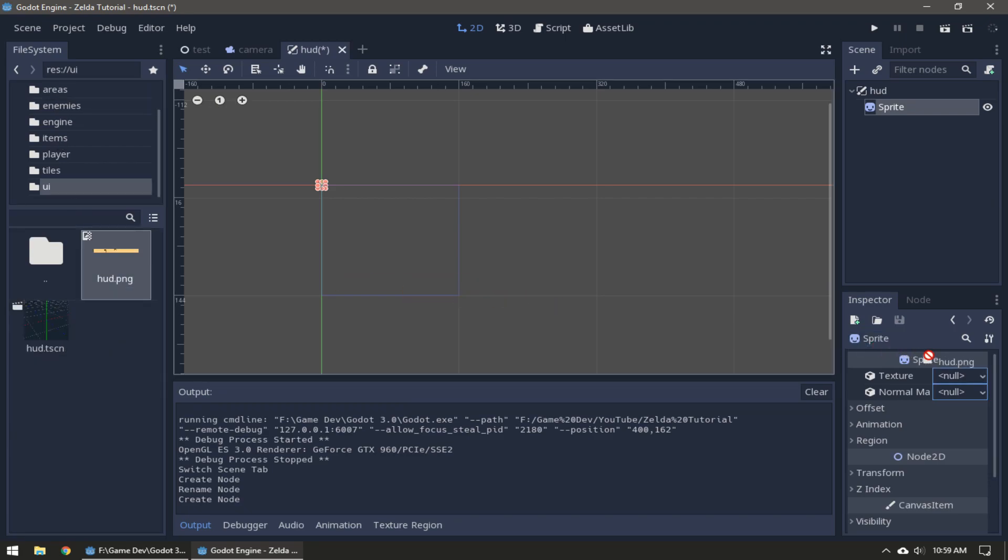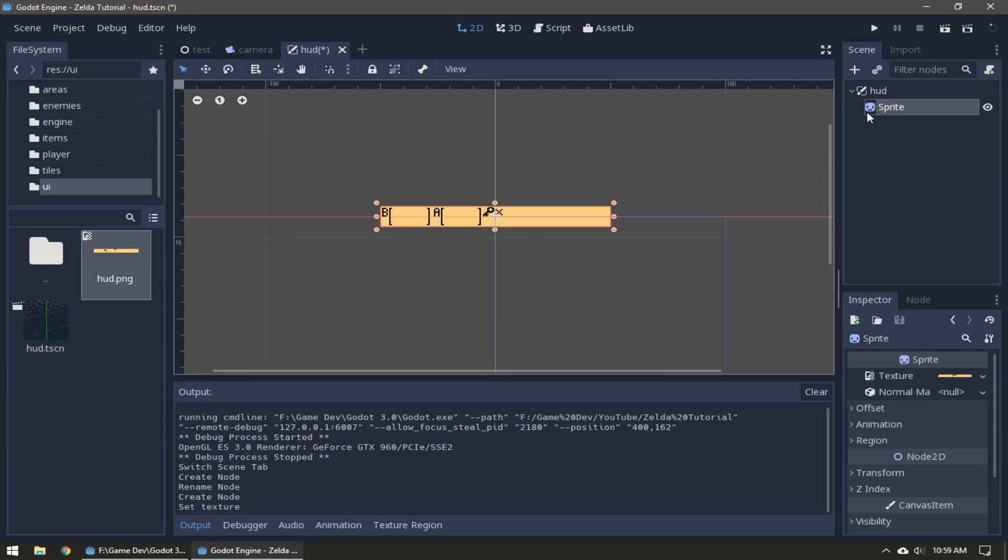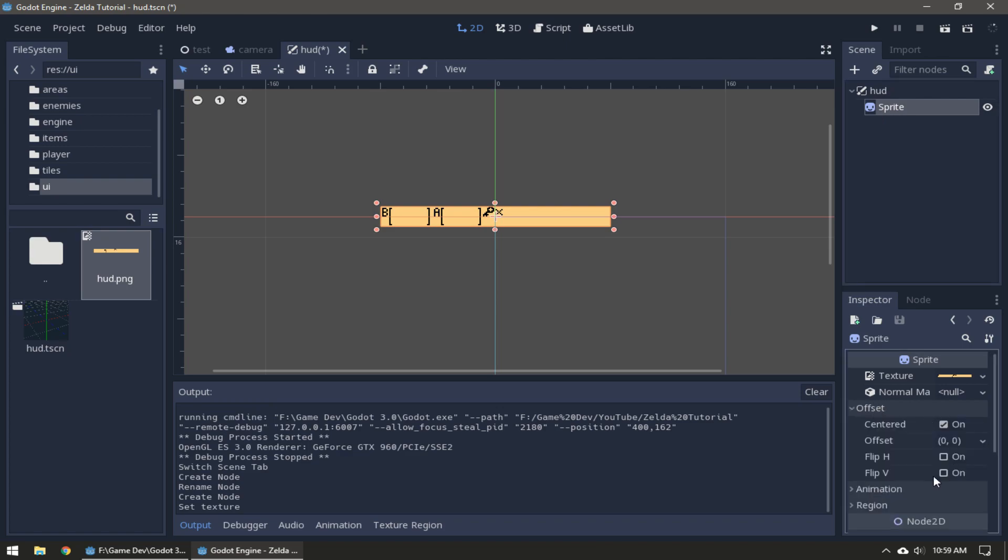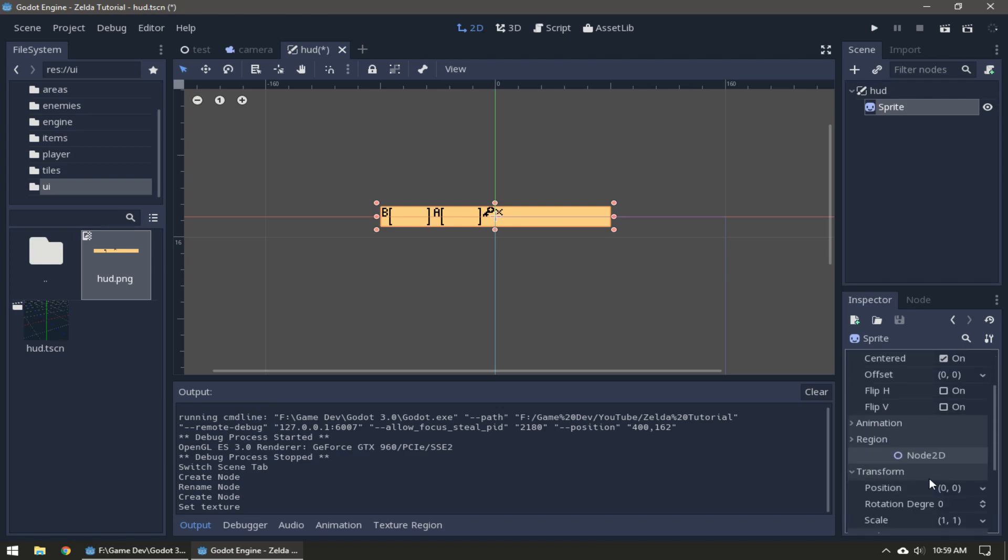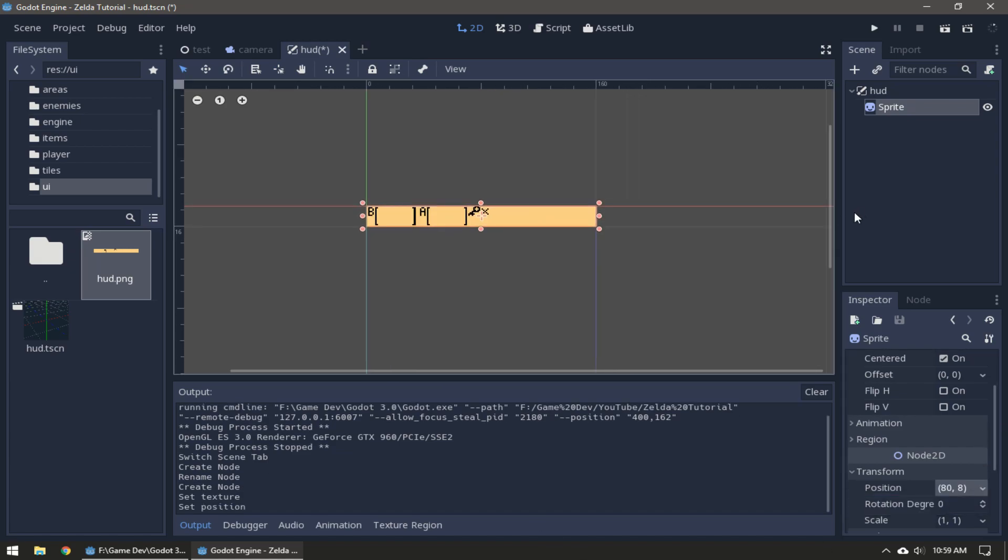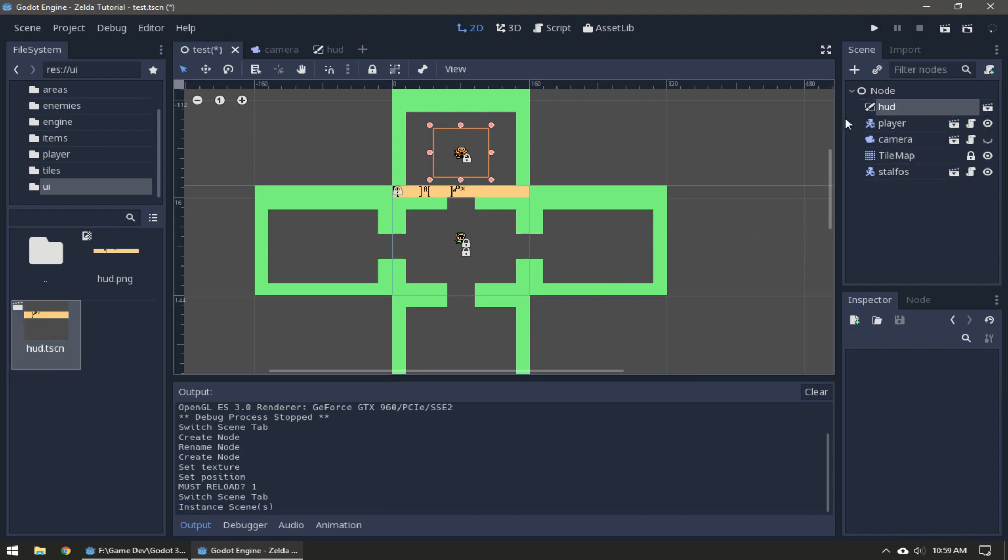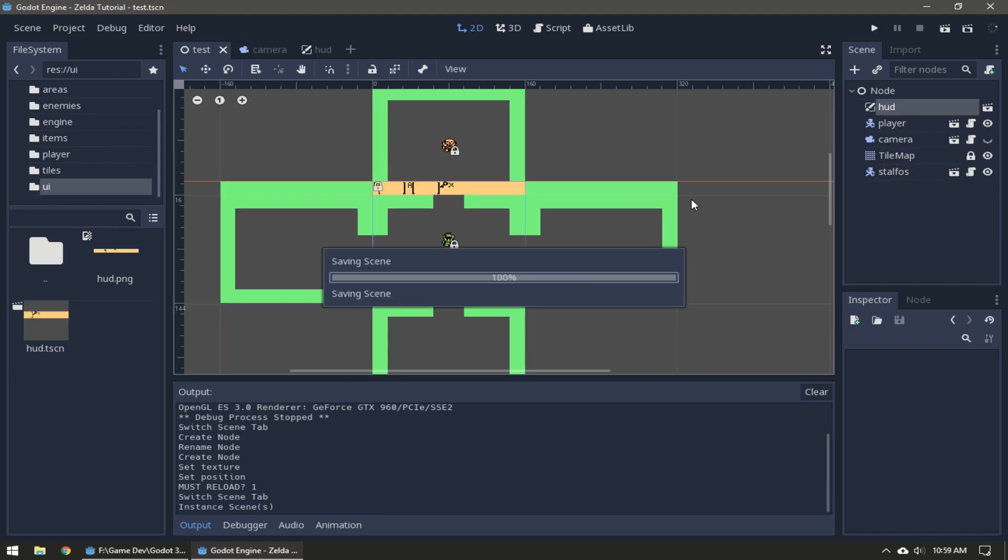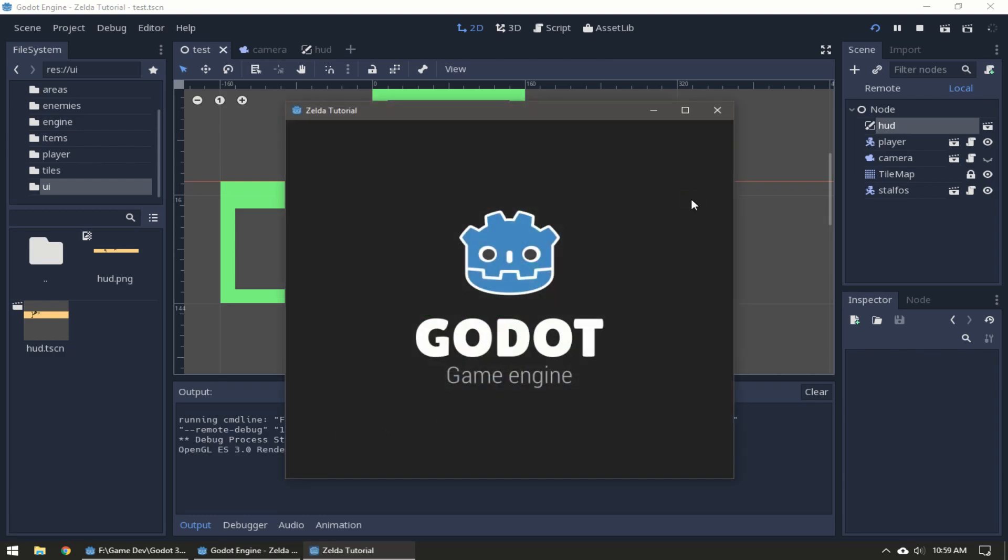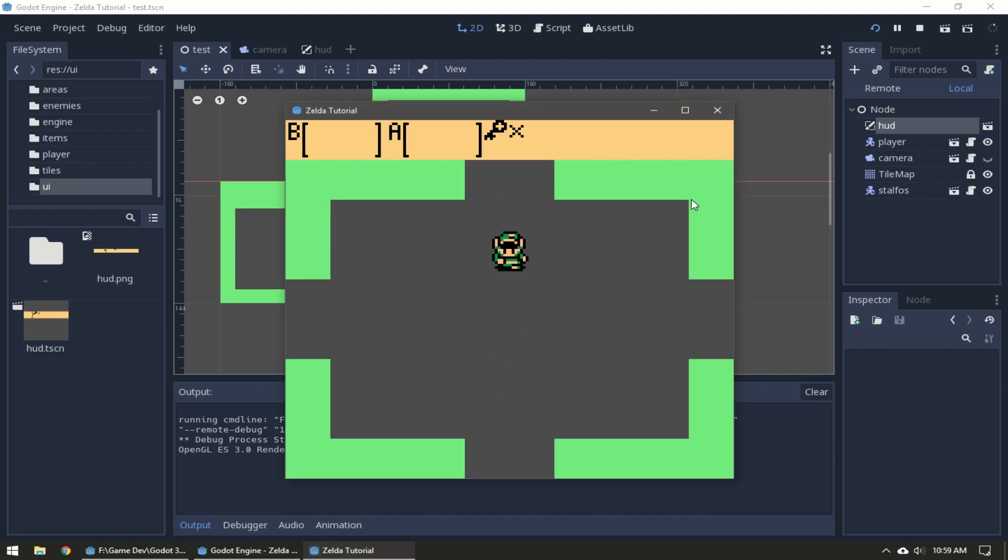The texture is going to be that hud.png and the transform is going to be 80 and 8. Just gonna lock that in position. Now go to our testing, take the HUD, stick it in there, and should be good.